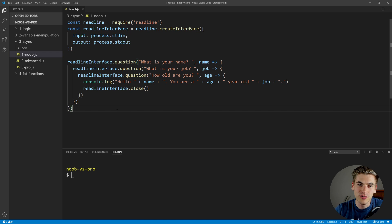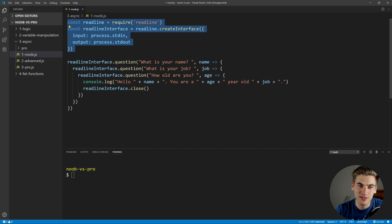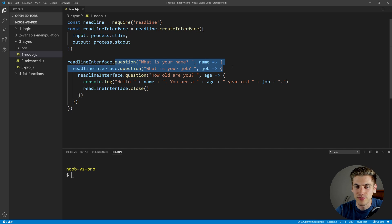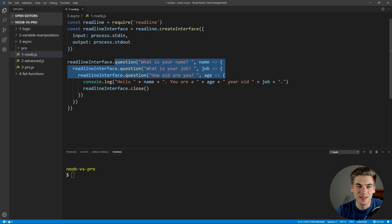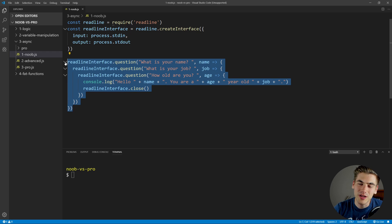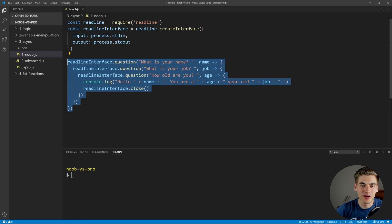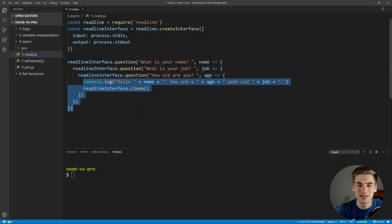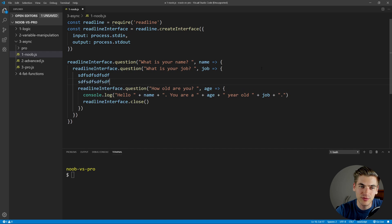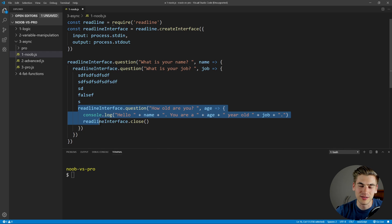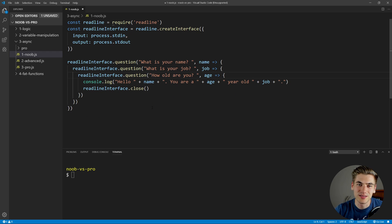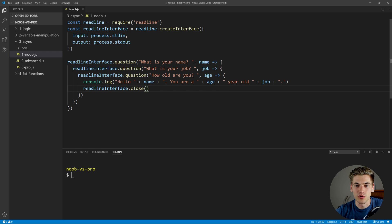First we're going to look at the more junior level of code, and this is how a lot of people — including myself — will write asynchronous code when you get started. All this function does is use the readline command in Node, which allows us to type things into the console. It's essentially asking a question — what is your name — then it waits for us to type an answer, and then responds with that name. Same thing for job and for age. But something you'll notice is they're all nested inside of each other, which in this small example is not too big of a problem, but as your code gets more complex and you have more nesting, it becomes really hard to read and manage. You can imagine if you needed to ask seven questions, you'd have seven levels of nesting.